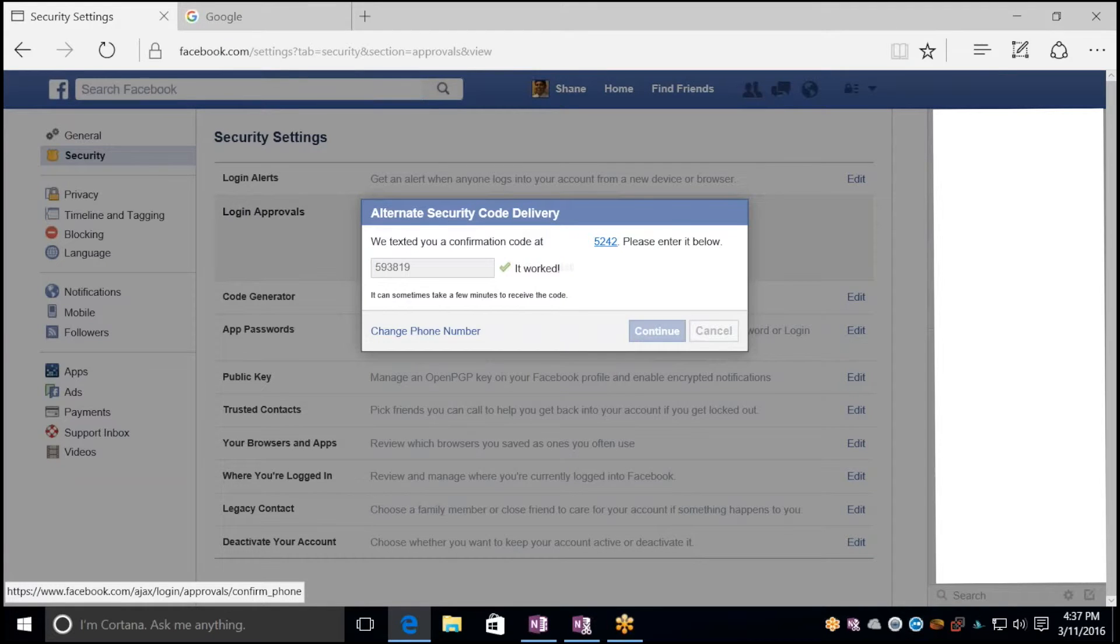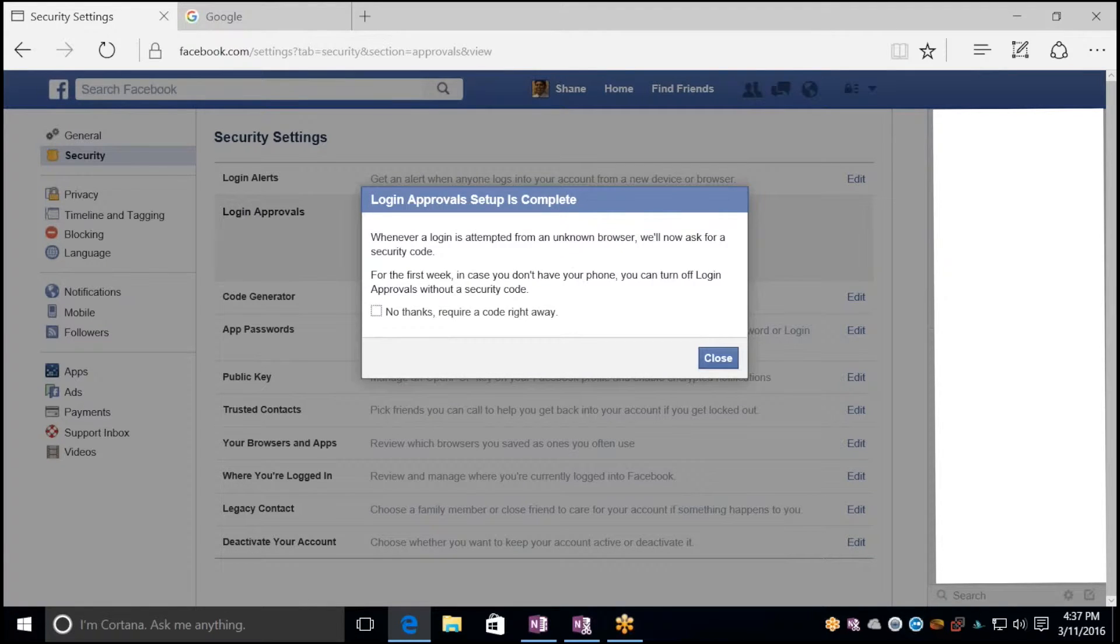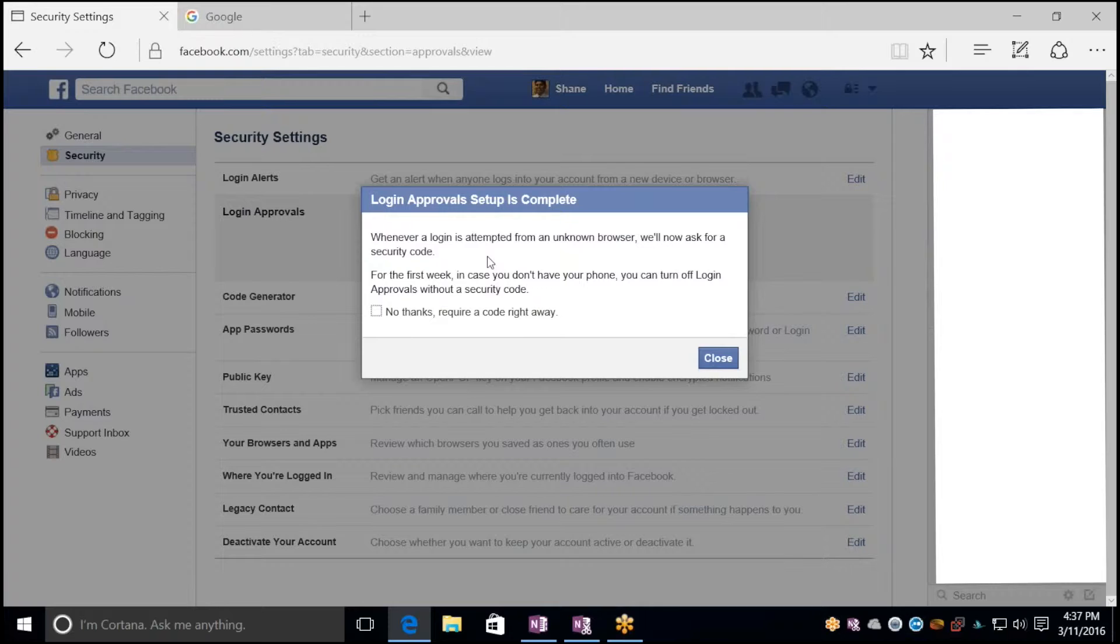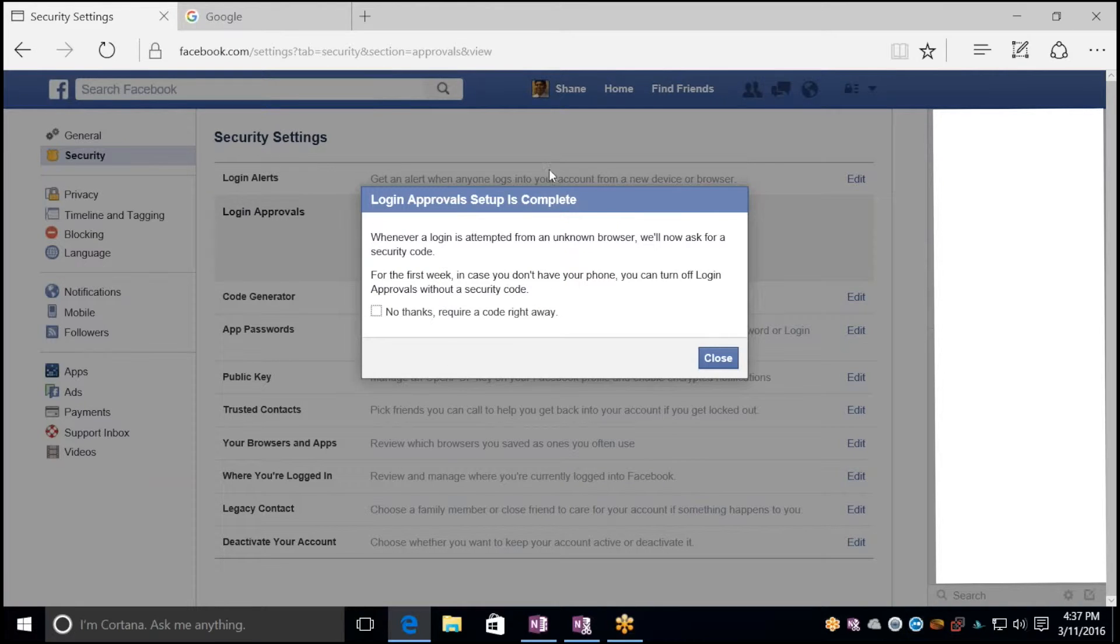Click Continue, and now it's added your phone as an authorized device. Whenever you try to log in from an unknown browser or unknown device, it's going to require you to enter in that code to complete sign-in, therefore enabling two-factor authentication.